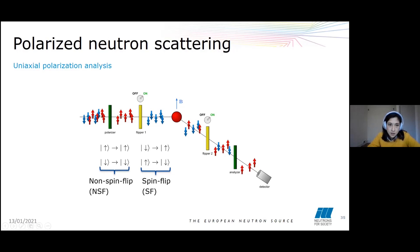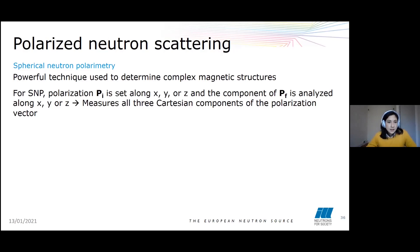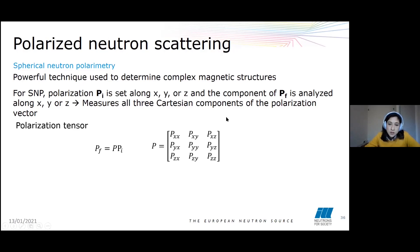Spherical neutron polarimetry is a really powerful technique used to determine complex magnetic structures. In this case, the incident polarization can be set along any one of the three Cartesian components, and the outgoing polarization — after scattering — can be analyzed along either x, y, or z. This allows measurement of all three Cartesian components of the polarization vector, meaning we can measure all components of the full polarization tensor. With UPA we only measure the diagonal of the tensor, whereas spherical neutron polarimetry gives the complete matrix — making it a much more robust technique.